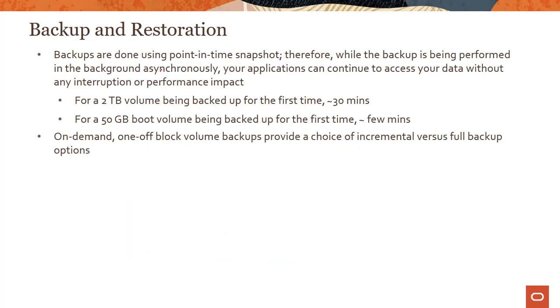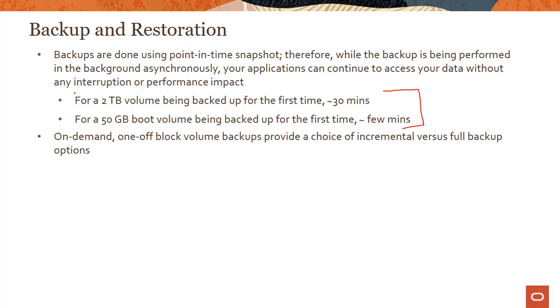Now backups are done using point-in-time snapshots. So that's why we talked about this earlier. Therefore, while the backup is being performed in the background in an asynchronous manner, your applications can continue to access your data without any interruption. And you can see some numbers here. These are typical numbers, but we don't have an SLA or anything like that. If you're doing a two terabyte volume backup, you take something like 30 minutes and so on and so forth.